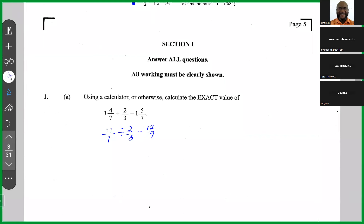Next, I would do the division. So this is eleven over seven. How do we divide by a fraction? We write back the first fraction, change the division sign to multiplication, and invert the fraction we are dividing by. So two-thirds inverted becomes three over two, giving us eleven over seven times three over two, minus twelve over seven.